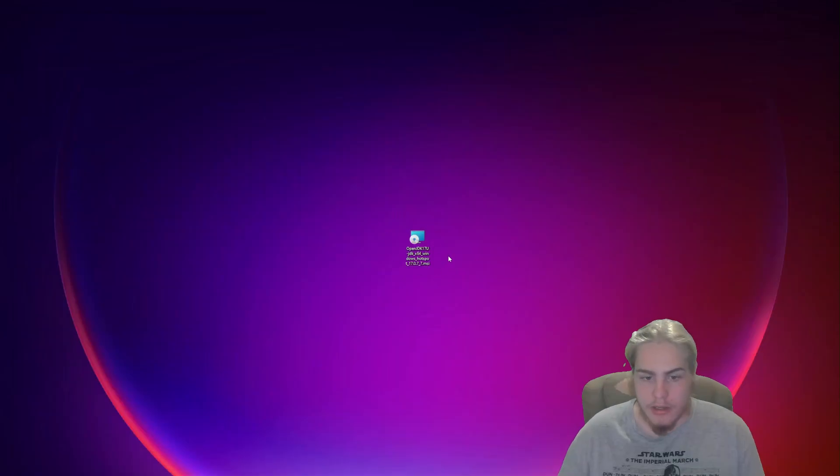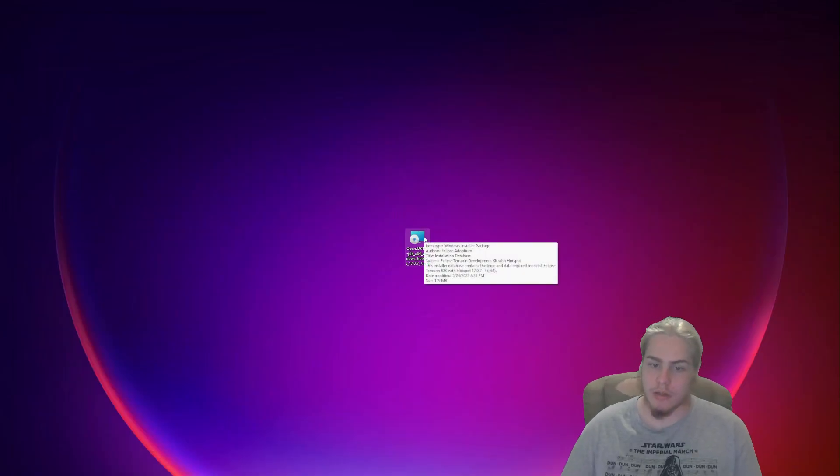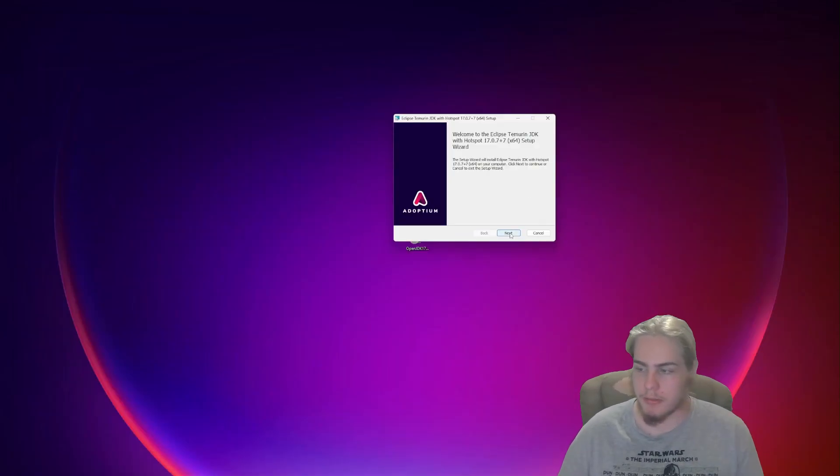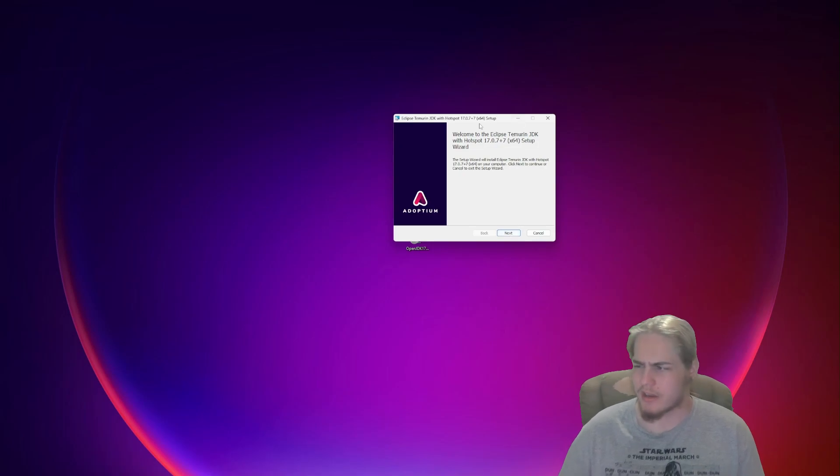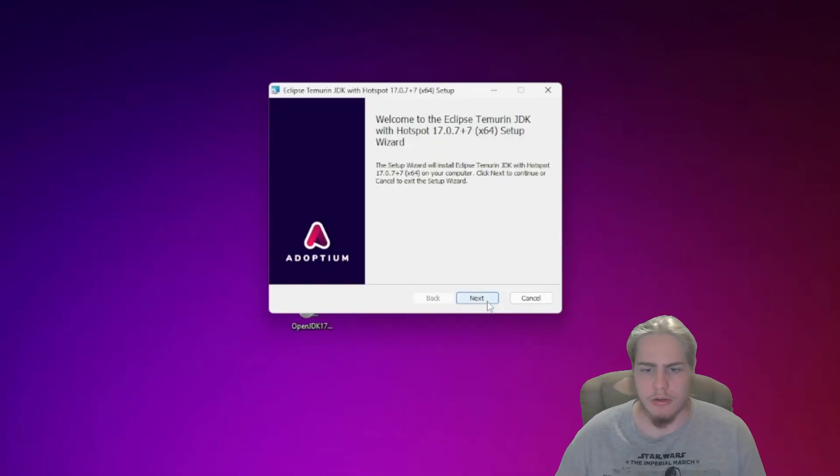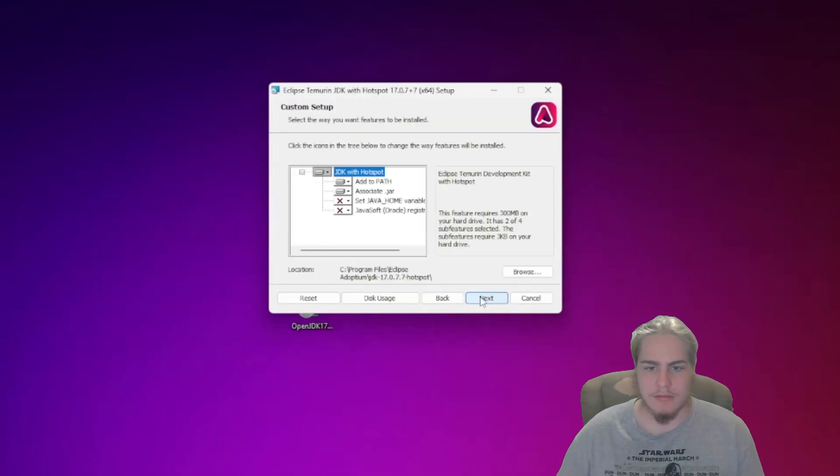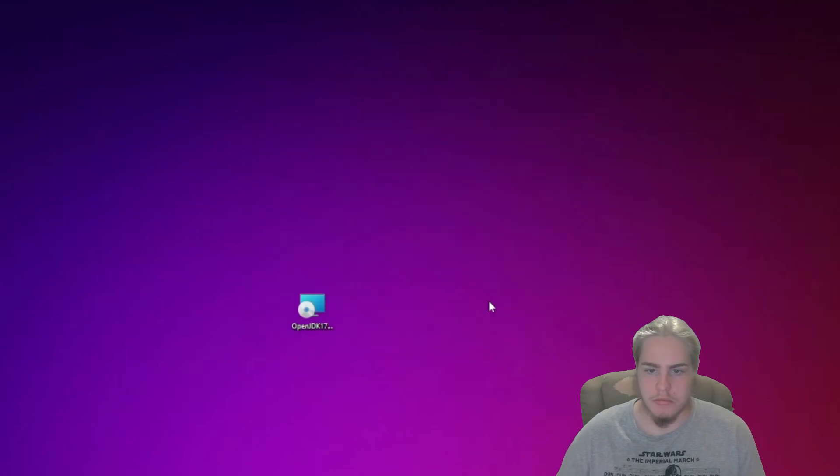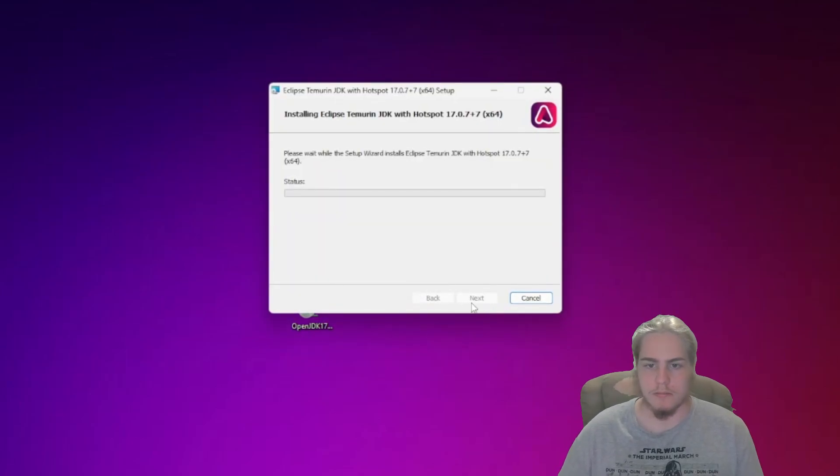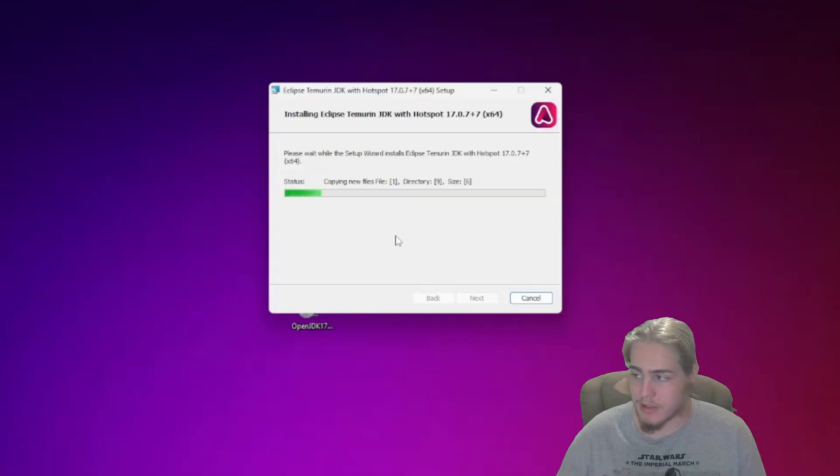Now that you have it downloaded, double-click and this will open up a little window. Next, you're going to click Next and Next, just install. Click Yes if it brings up a little menu, and there we go, now it's downloaded.